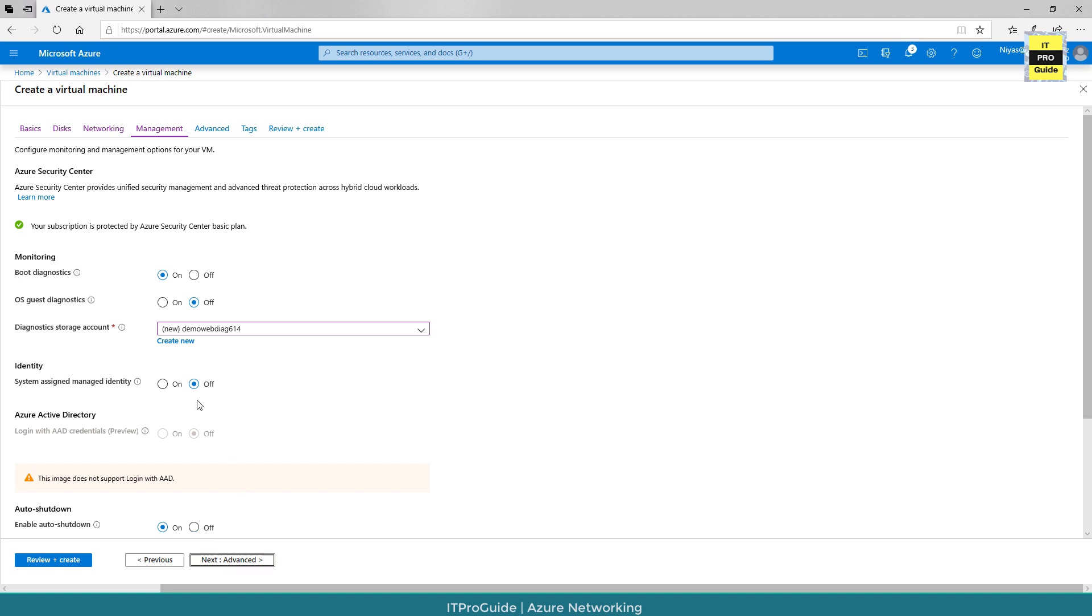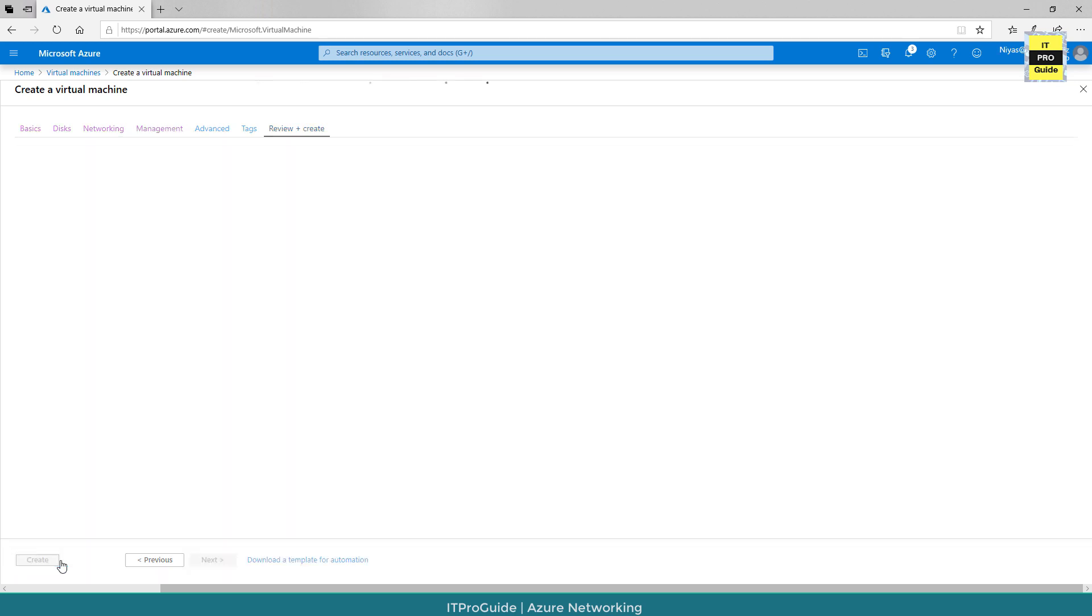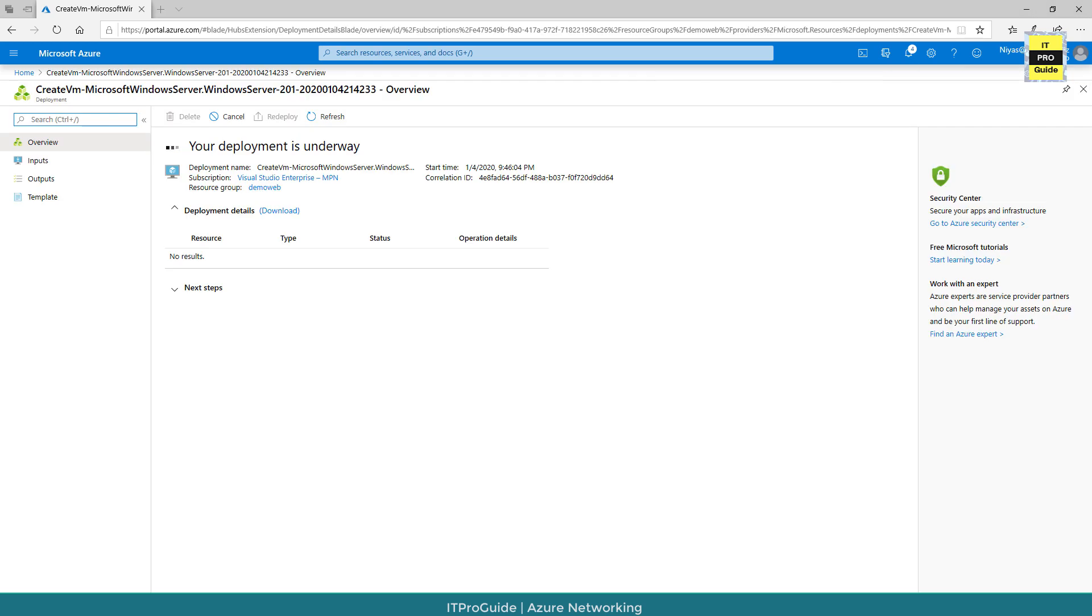Then click next for management. I have nothing to explain about this. Our scope is just to manage the public IP address only. So I will just click review and create. Let's wait to complete the deployment.